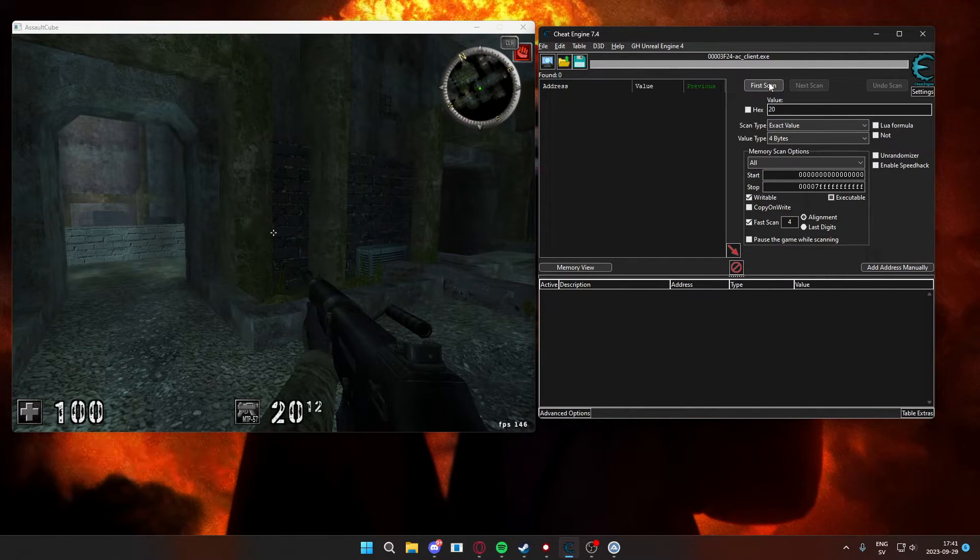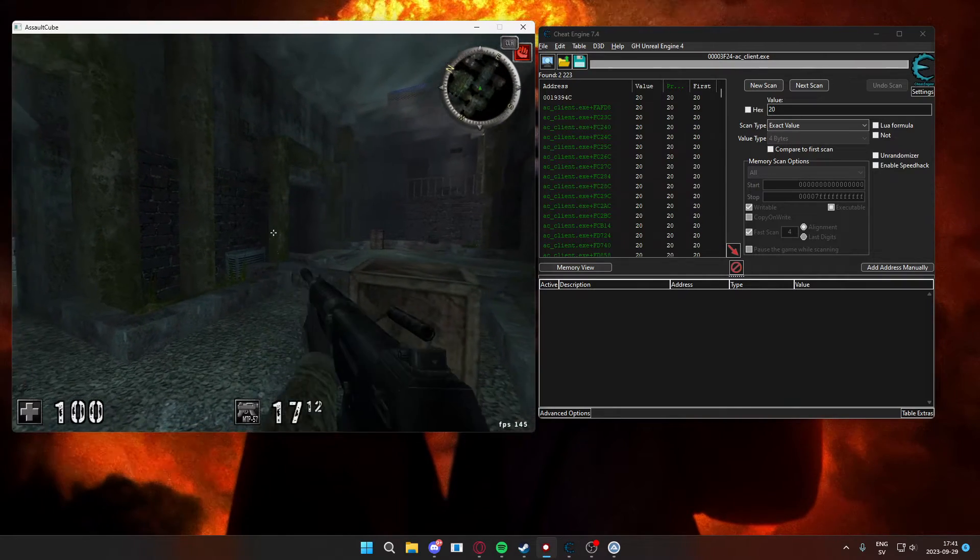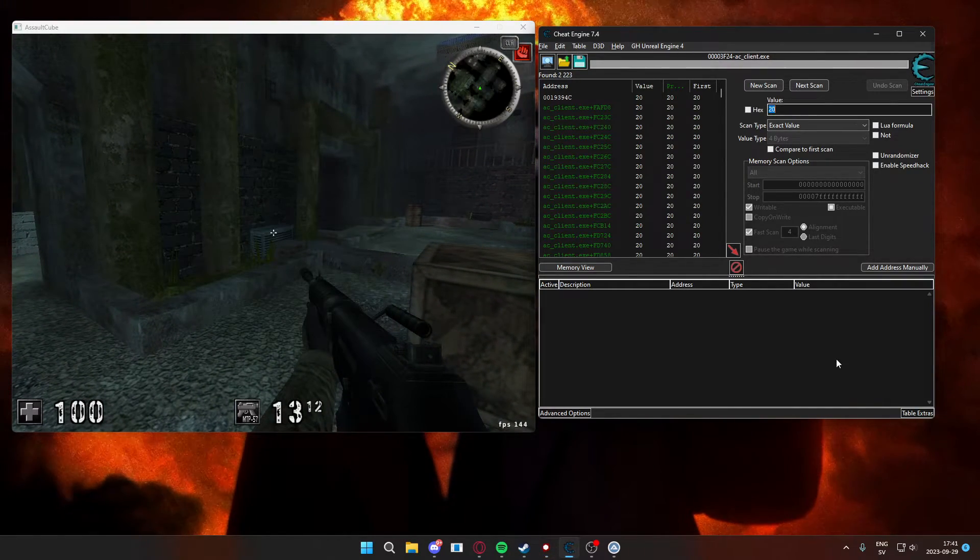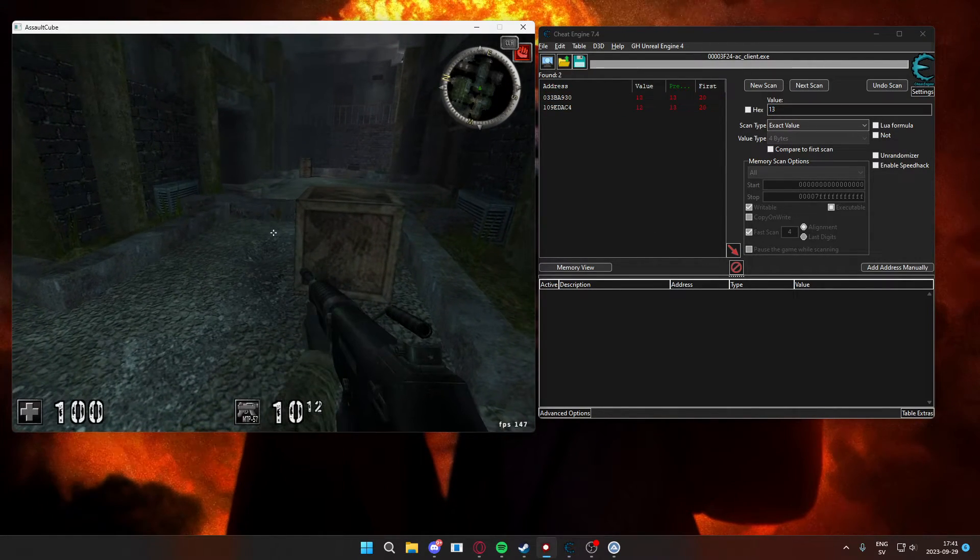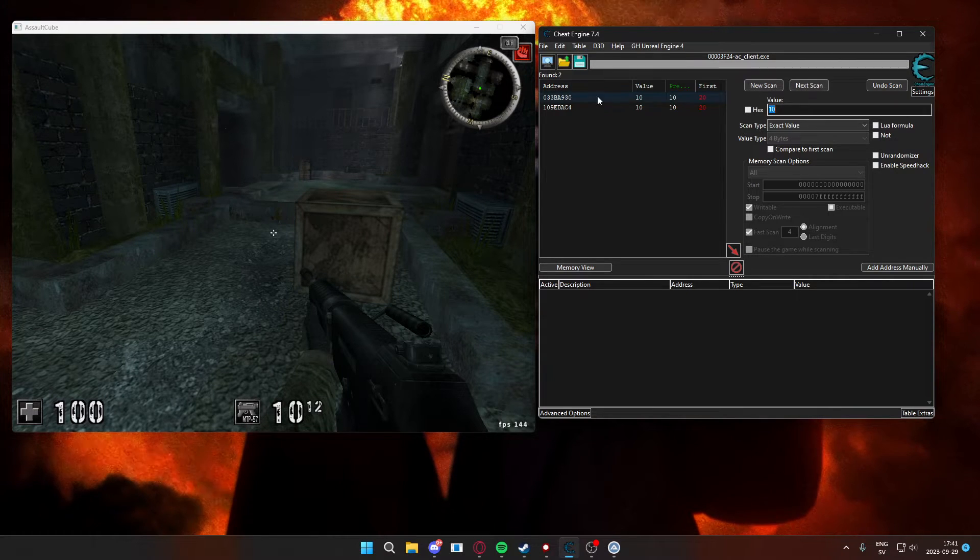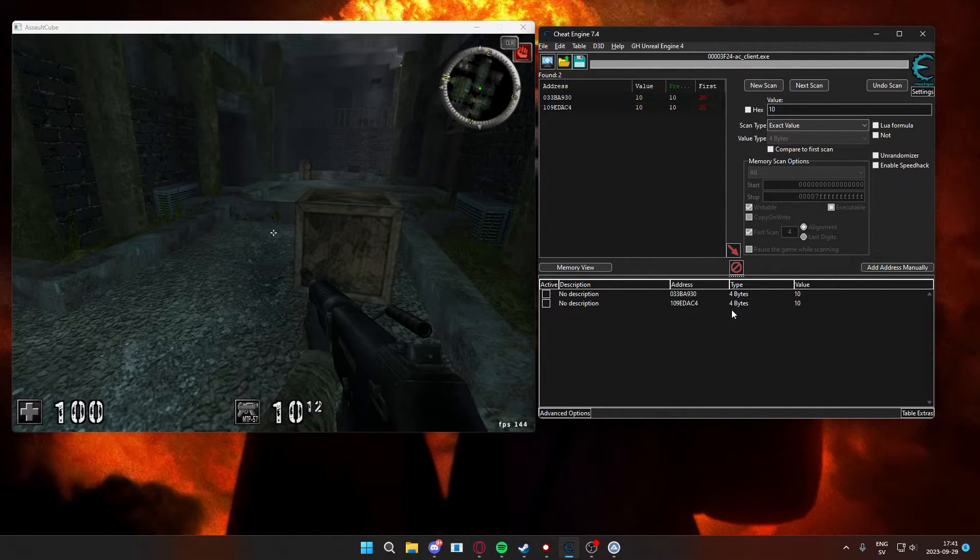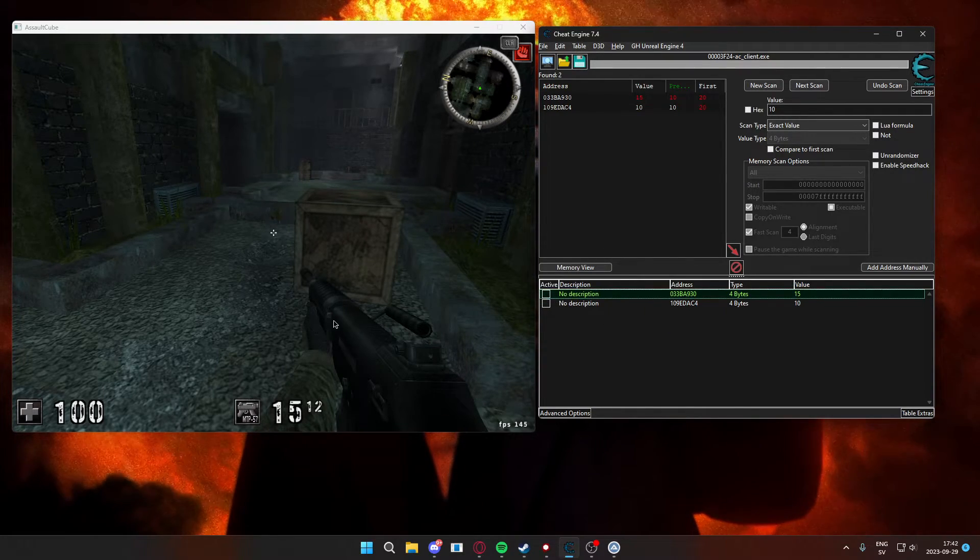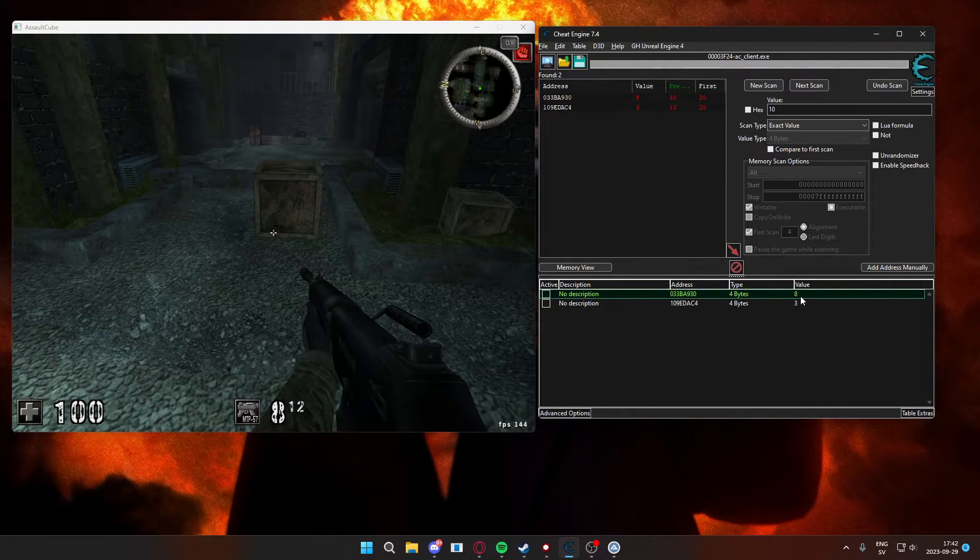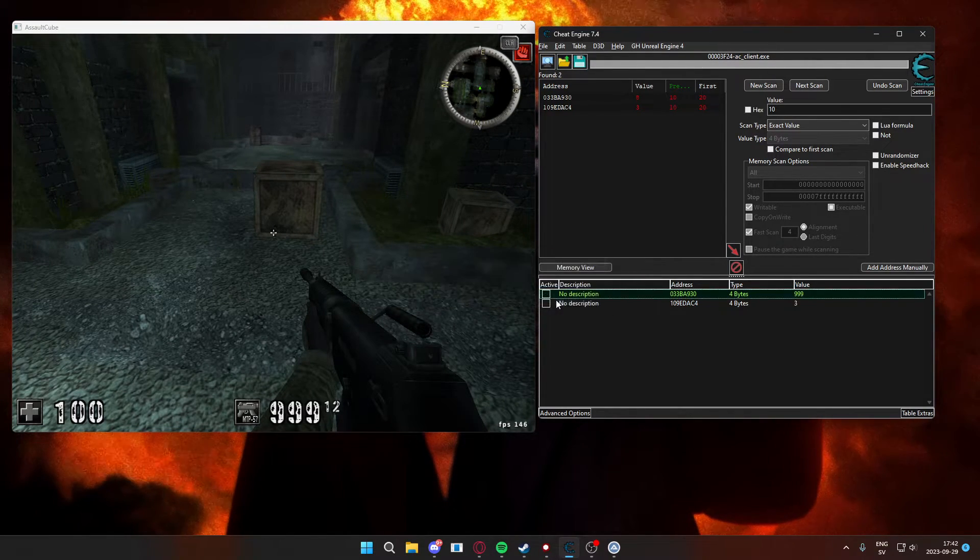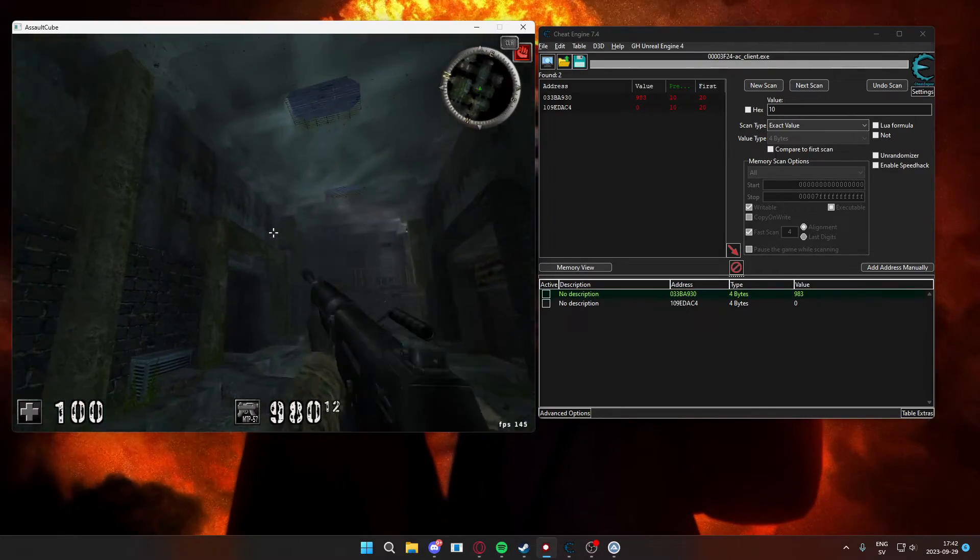The problem is there are too many addresses, so we would have to change the value by shooting for example, and then search for the new value. After the second search we have two addresses now, that's something we can work with. And we will check each of these addresses for the correct one. We can check these addresses by changing their values to something else.